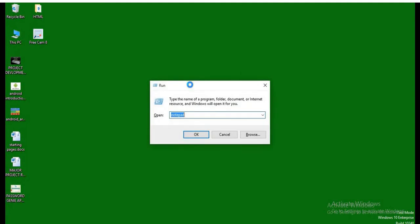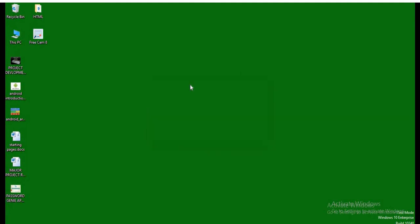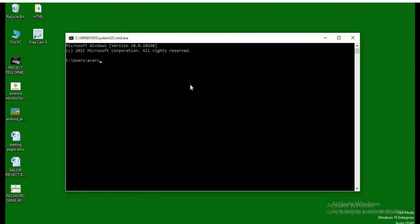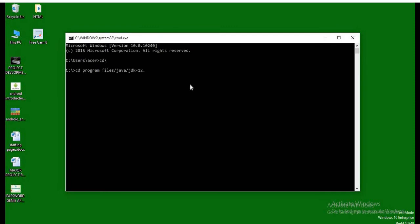For that, on the run command, we will type cmd. In the command line, we will go to the root directory C. And we will change the directory to the installation path, which is Program Files, Java, JDK 12.0.1. So we will go inside the bin folder and type the command java.